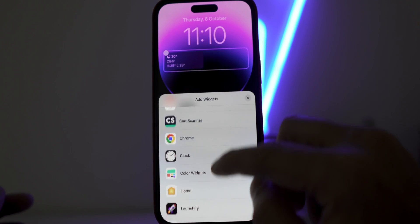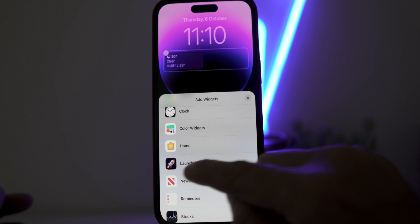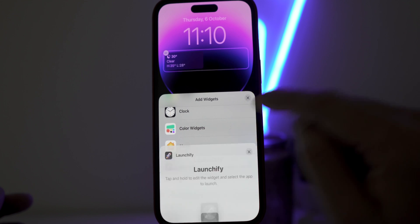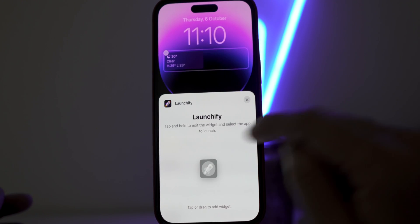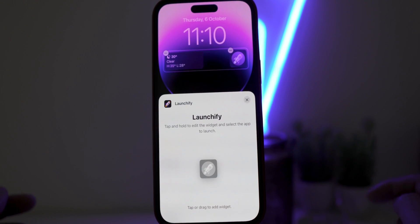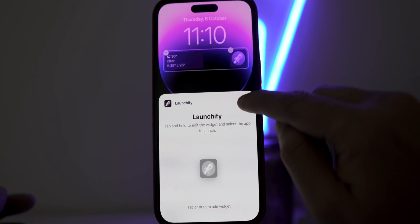You will see a lot of widget options. Scroll up. You will see Launchify widget. Tap on it. Tap again to apply on your lock screen. Now close this window.